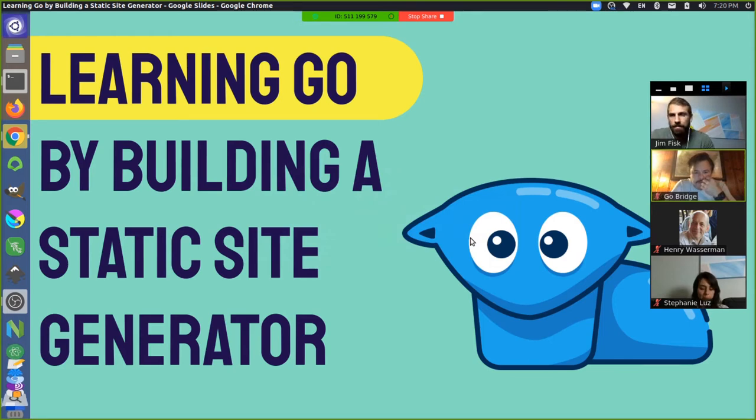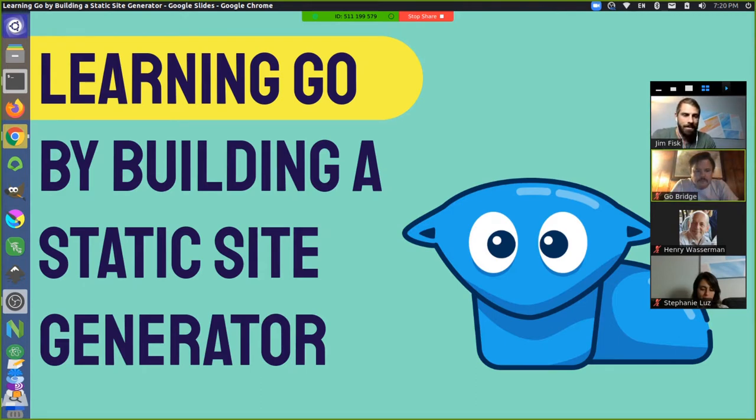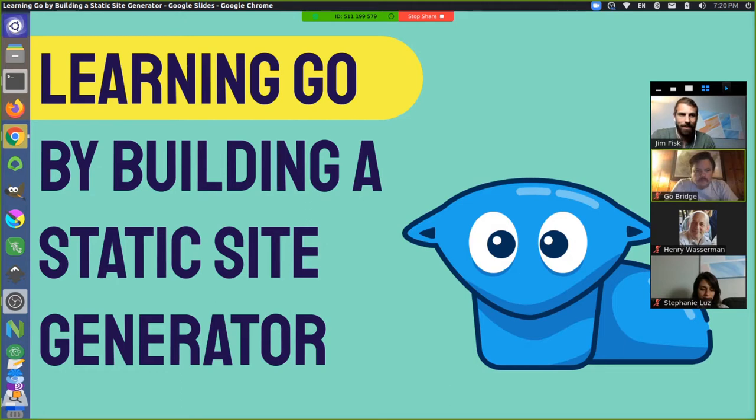All right, we're good. Good to go? All right. Well, welcome to this talk on learning Go by building a static site generator. It's great to see that some people out here attending actually are learning Go right now, so hopefully this talk is relevant to you.